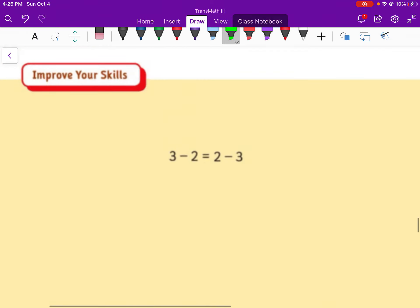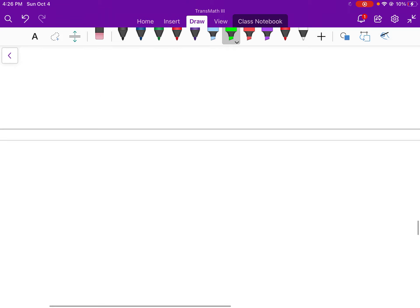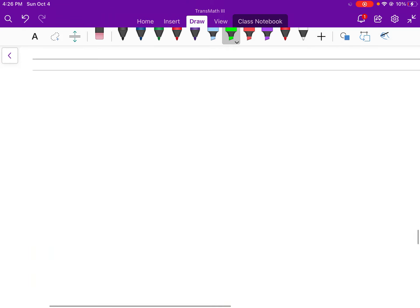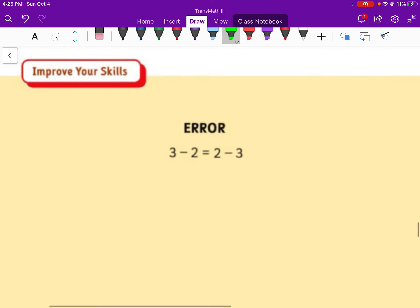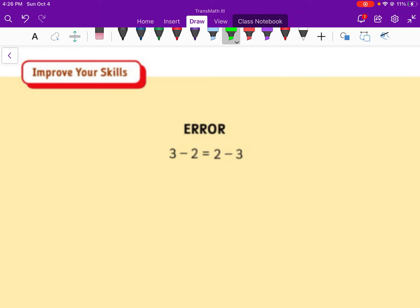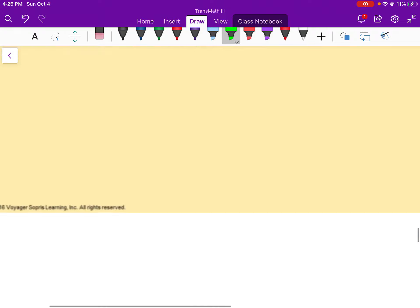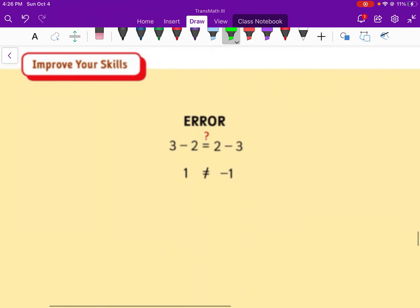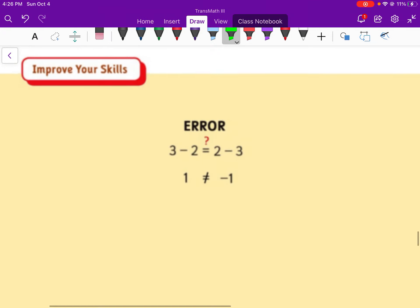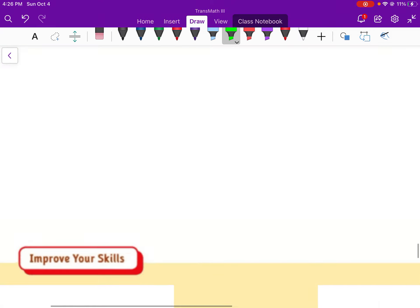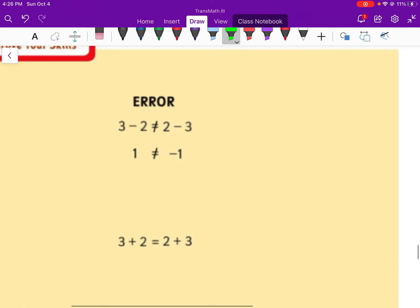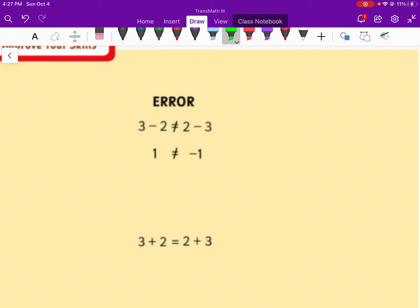It's important that it's addition. If we look at 3 minus 2 equals 2 minus 3 and use that same idea — X minus Y — and simplify: 3 minus 2 is 1, and 2 minus 3 is negative 1. 1 does not equal negative 1. So there is an error in this problem. The only way this works is with addition, because addition is commutative. Subtraction is not. So make sure that it is addition when you do those types of general statements.